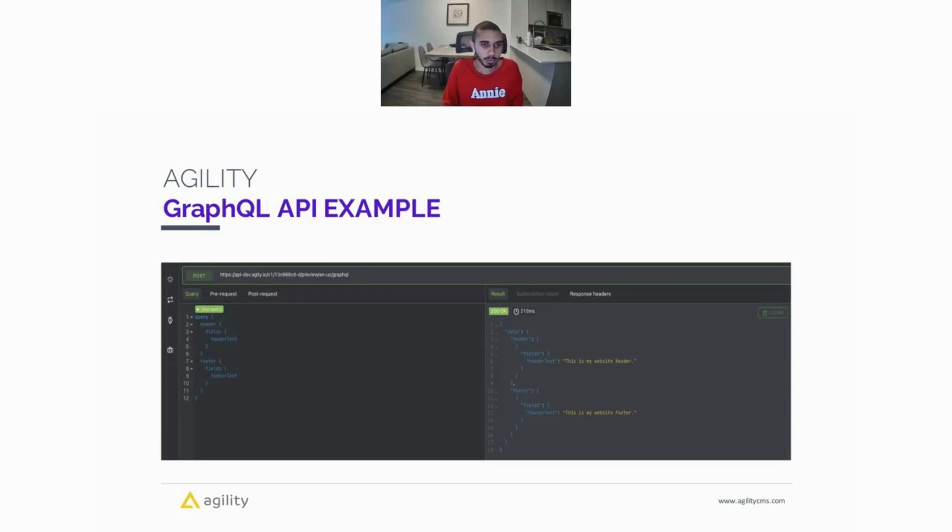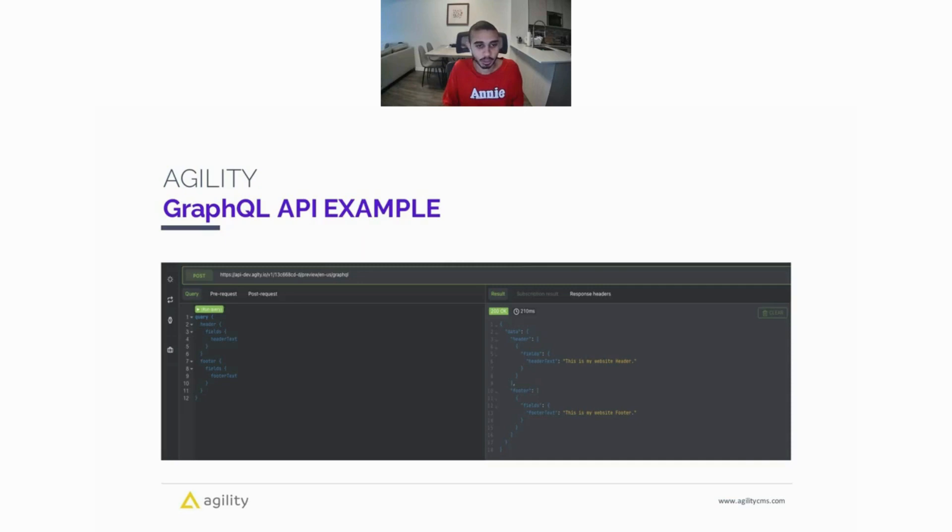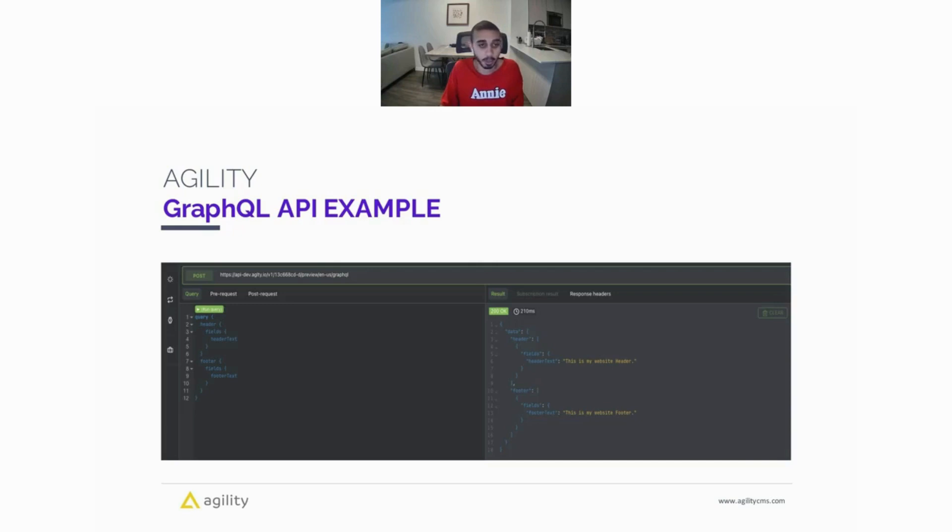Here's an example of a GraphQL request. Similar to the Content Fetch, we have our GraphQL URL where we're passing in the GUID, which is the identifier for your instance, whether you want to fetch preview content or published content, and the language code. If you look at the query, you can see we're actually fetching two pieces of content here. We're fetching the header and the footer in one single request, which is awesome. And we're also grabbing all of the fields for both those pieces of content. On the right-hand side, you can see the data that is returned from that API call.